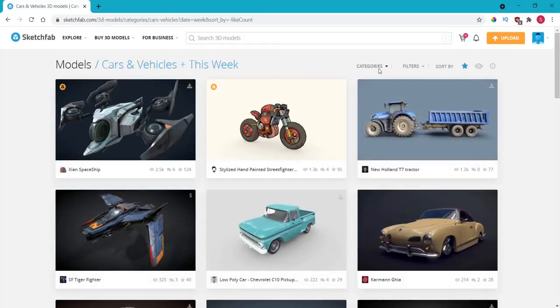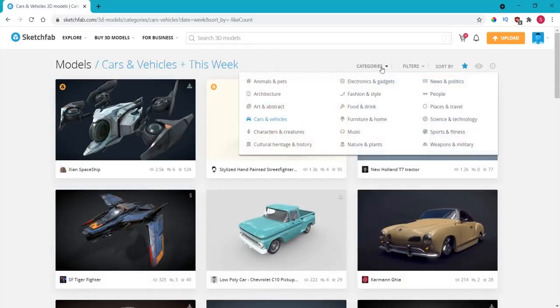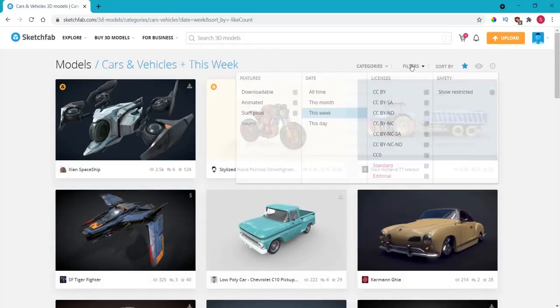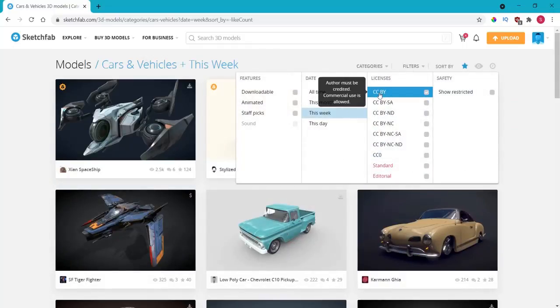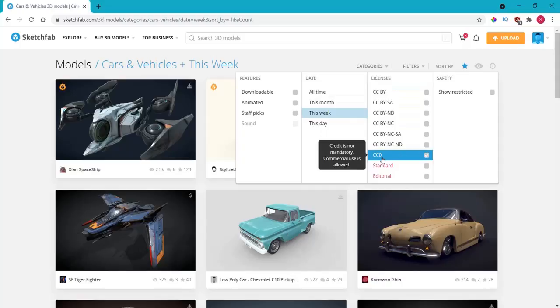Then in the categories I look for filters also. And I'm going to select 'author must be credited, commercial use is allowed' because that's the most popular one. These other ones don't have many models.